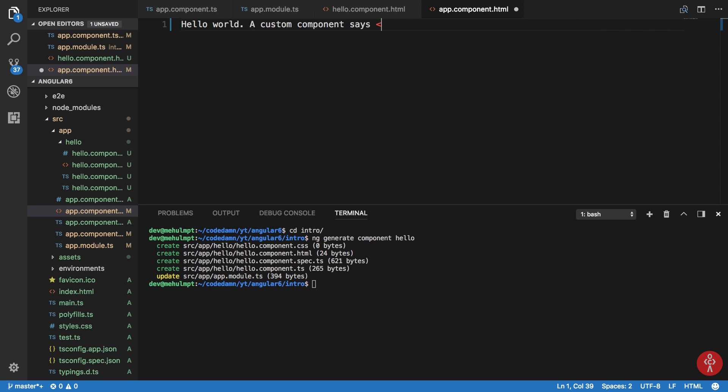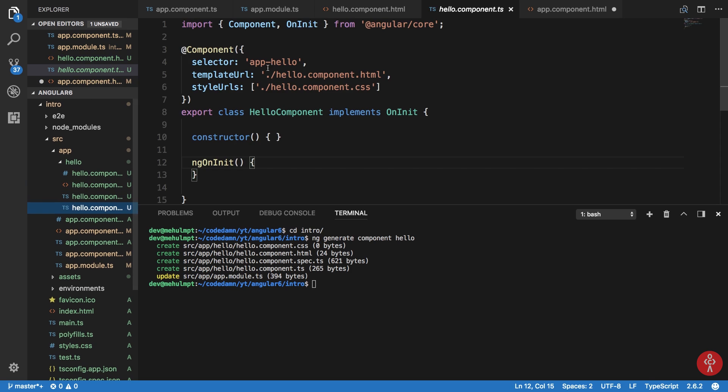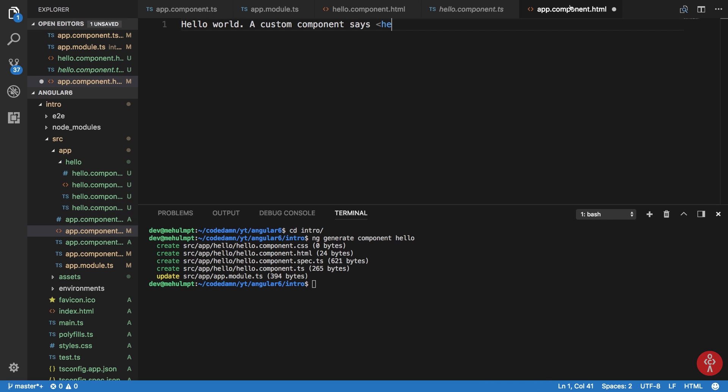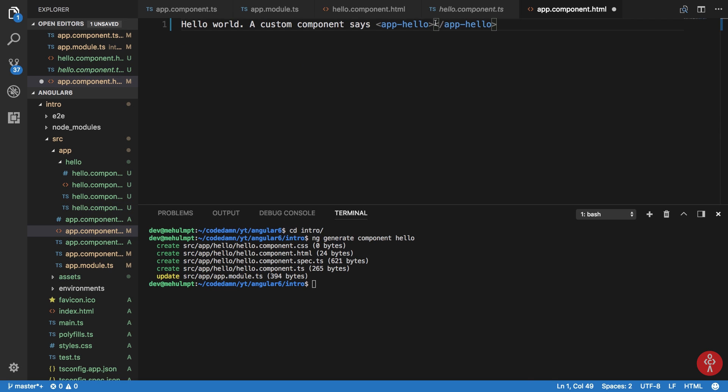The tag name of this component, we have app-hello as the selector. So selector pretty much means that whenever I make use of this in a file which imports this component, the template URL's content or template's content would be rendered in that HTML block.